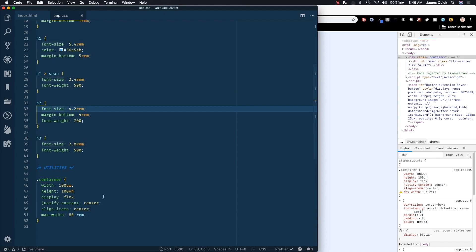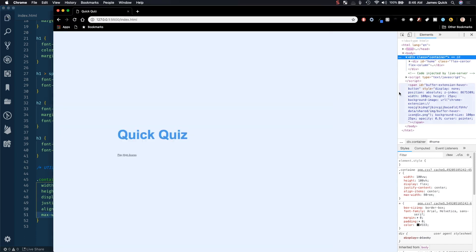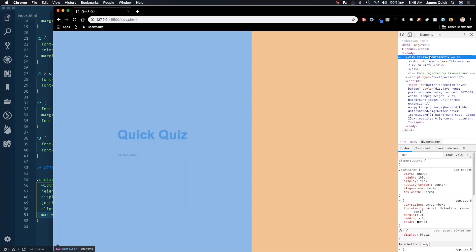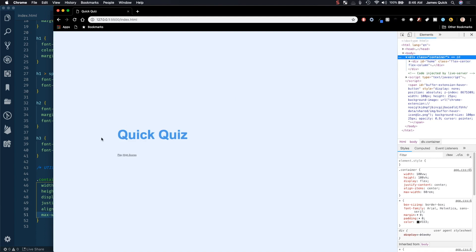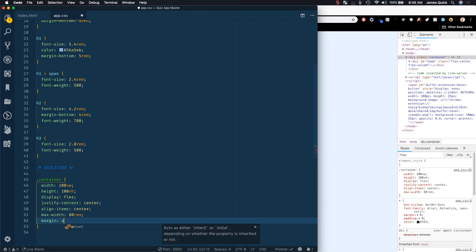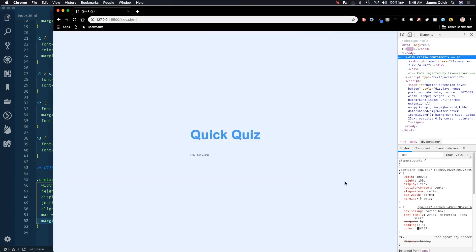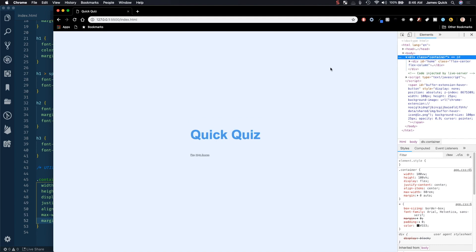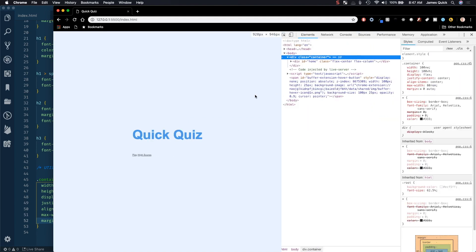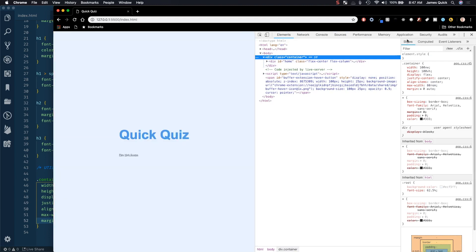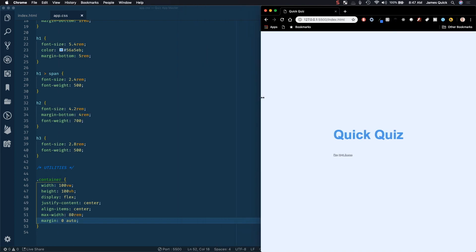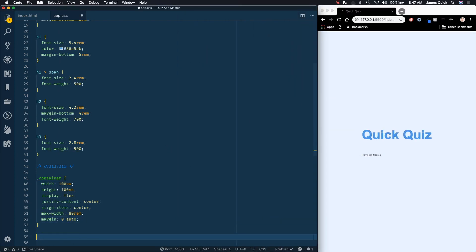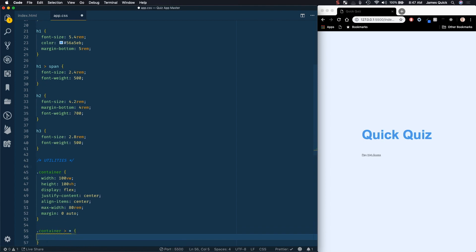I've got a typo — it should be 80rem with no space. If you inspect, you can see the container stops at 800px. I want to add margin: 0 auto to center that content as well. This way, as the screen gets bigger there will be padding, but as it gets smaller it takes up the full viewport — still keeping everything centered. I'll also add a rule so any child of the container has width: 100% to help center things horizontally.